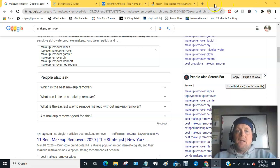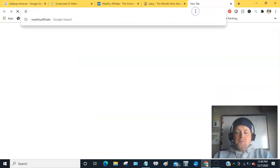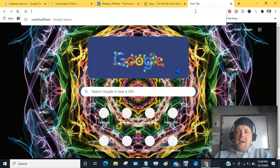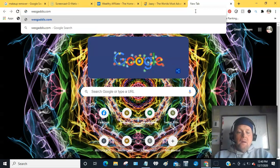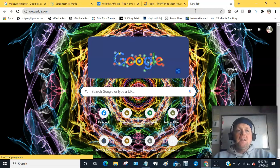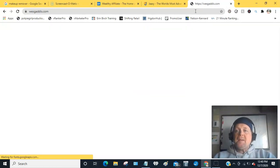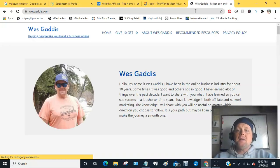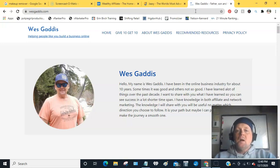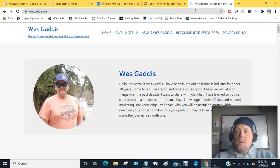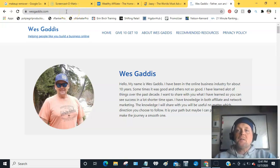Hey guys, it's Wes Gaddis from Wesgaddis.com. What I want to share with you today are three places that you can find information on what kind of questions people are asking so you can better promote your product, your service, or your opportunity.